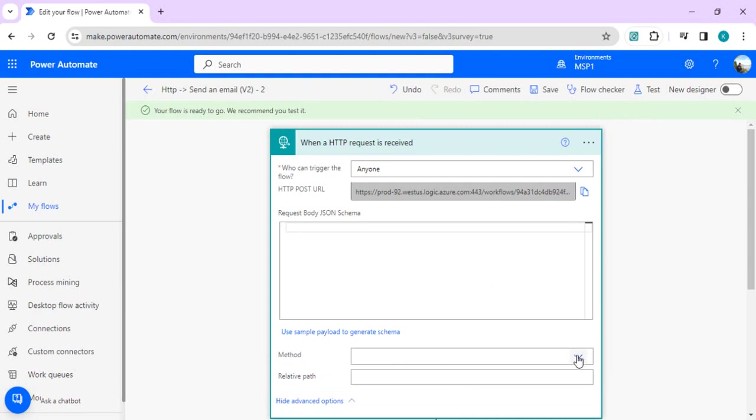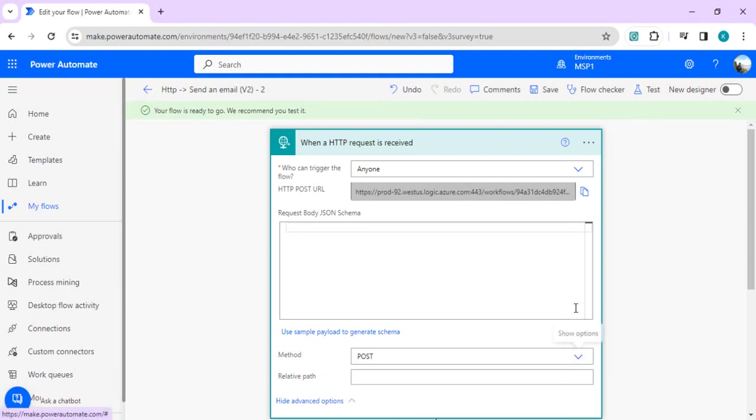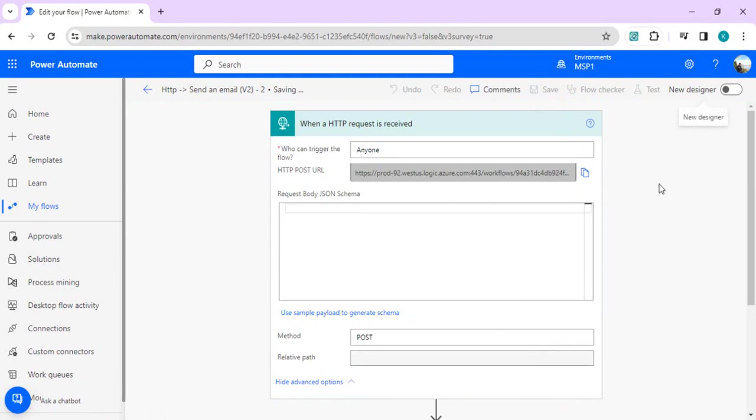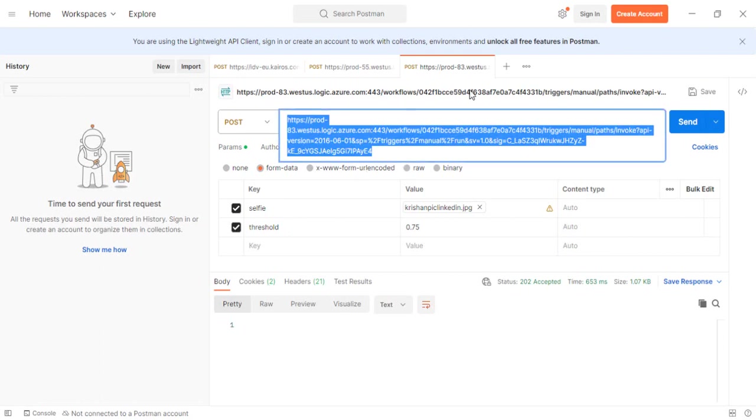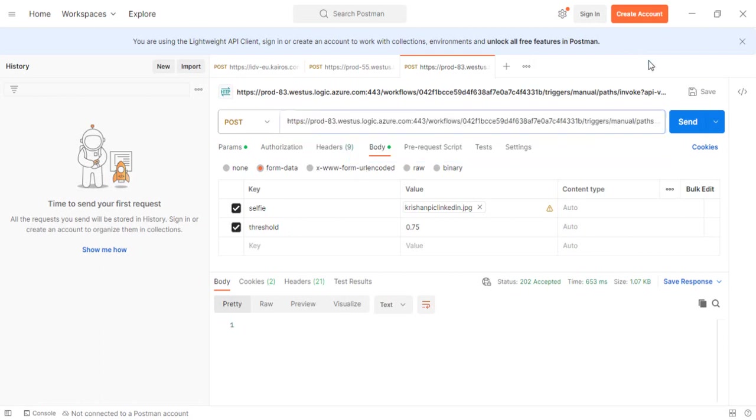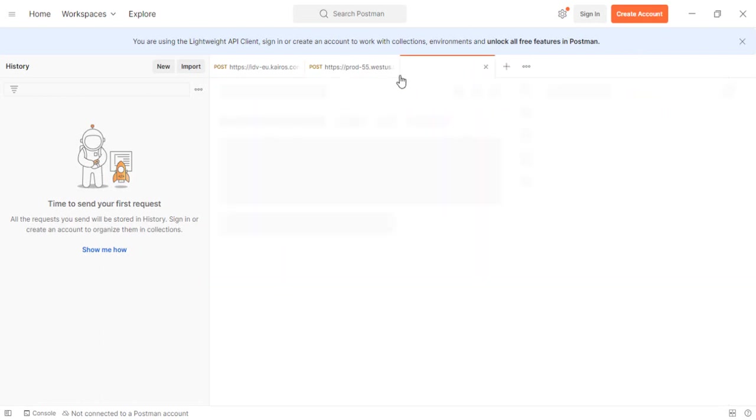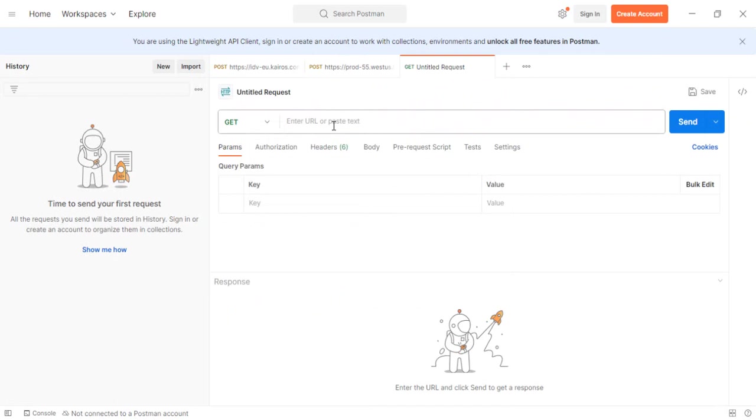I'll copy this URL and change the method to POST because I want to post files. I'll change to POST and then save. Meanwhile, I'll open Postman and close the existing URLs.